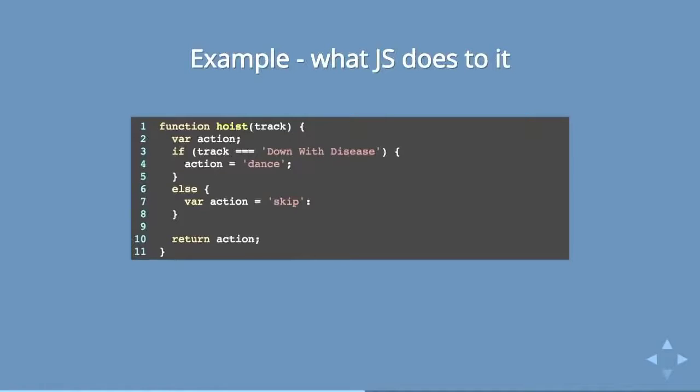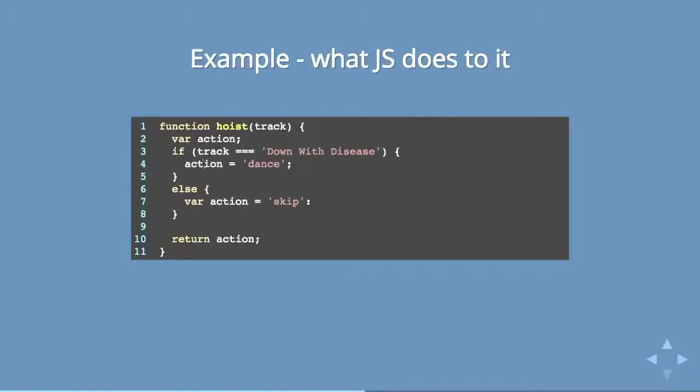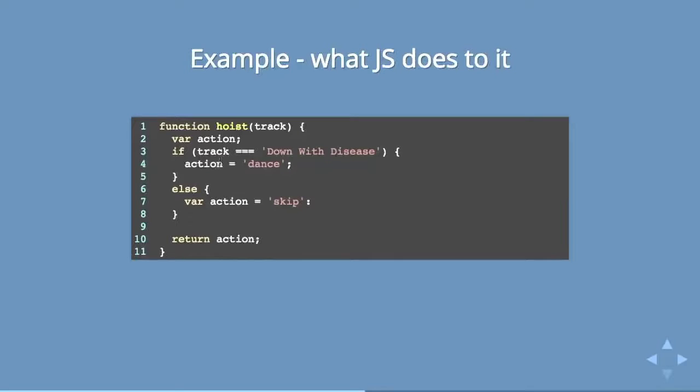Because this is in reality what is happening behind the scenes that you don't even know about. JavaScript is taking that var and it is creating var action up here at the top. And then what it's seeing here is that you're trying to declare this variable that's already been declared. Not only are you assigning it a value again, but you're declaring it again. And it's like, what are you doing? This is what JavaScript is actually doing to your code.